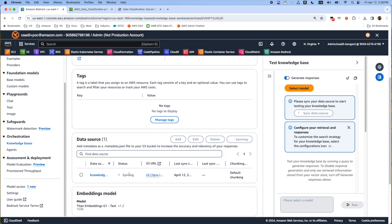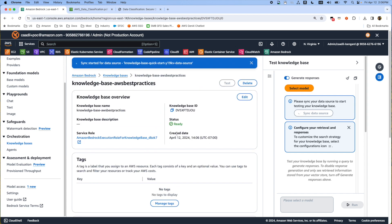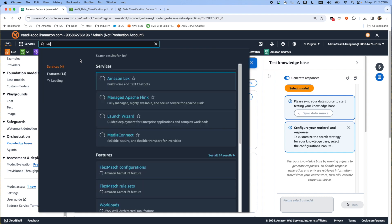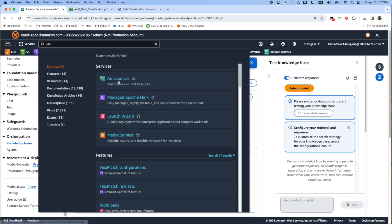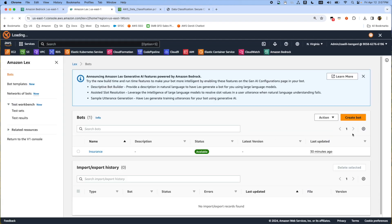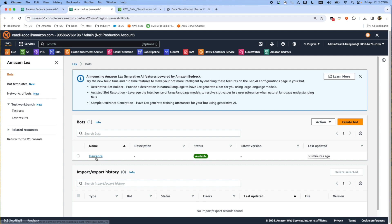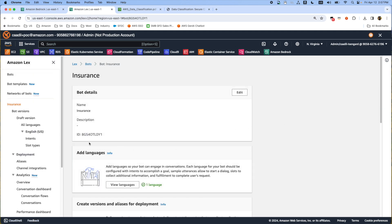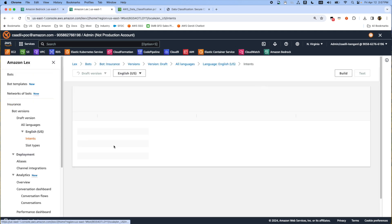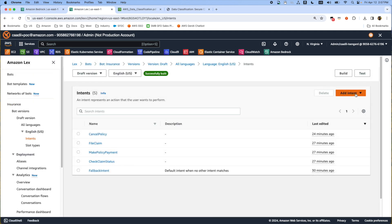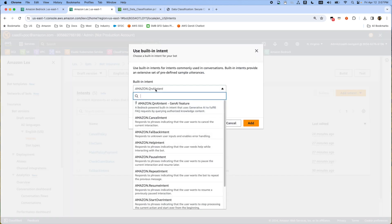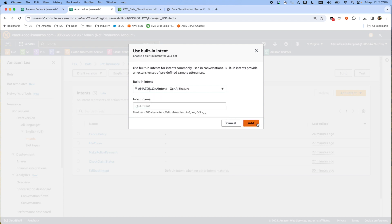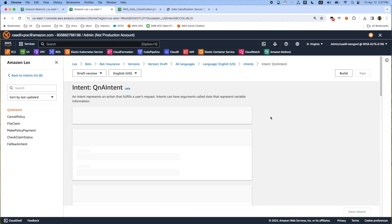While the sync is in progress we're going to create our Lex bot Q&A intent to connect with the knowledge base. We're going to go back to Lex and then select the insurance bot that we created. Go to the intents and use a built-in intent. Select Q&A intent with the Gen AI feature and then you will provide an intent name. I select Q&A intent.